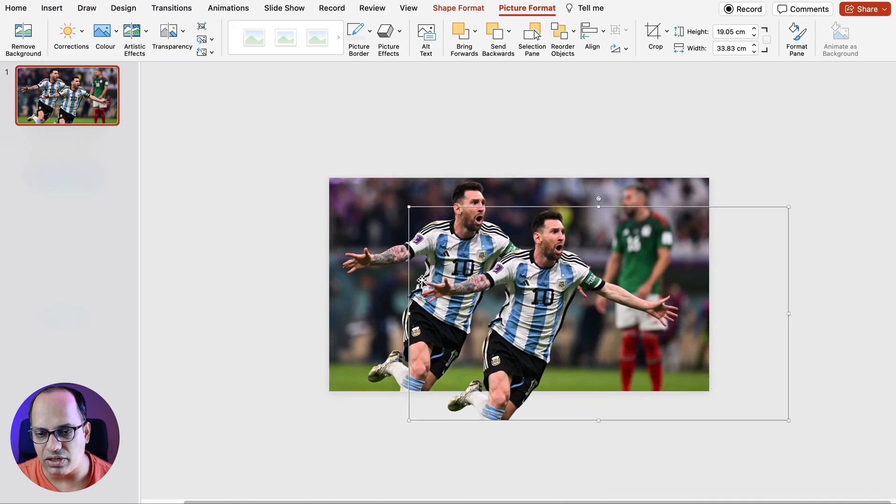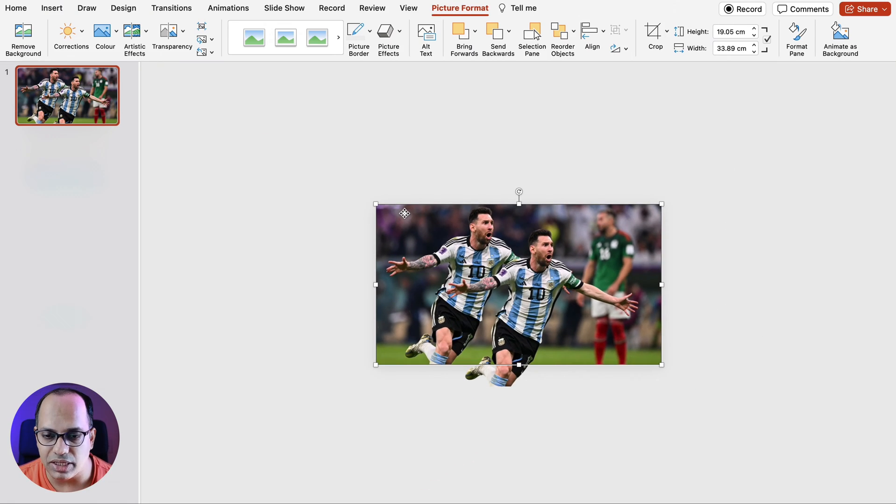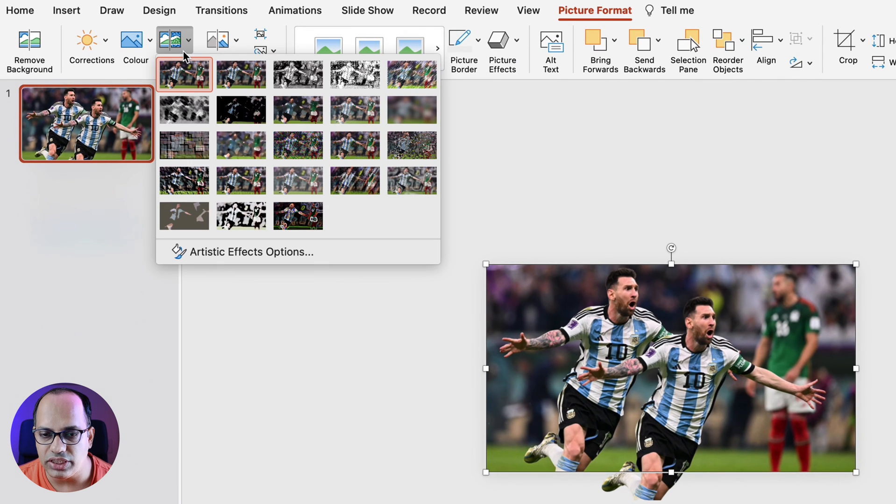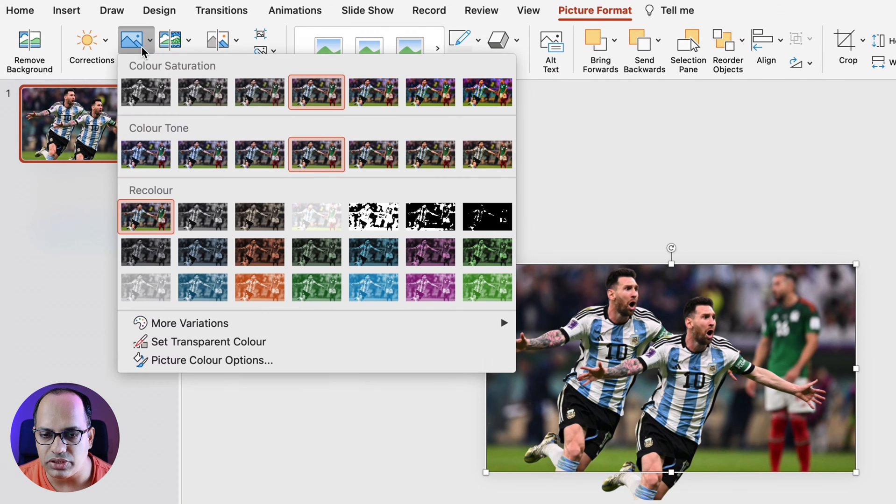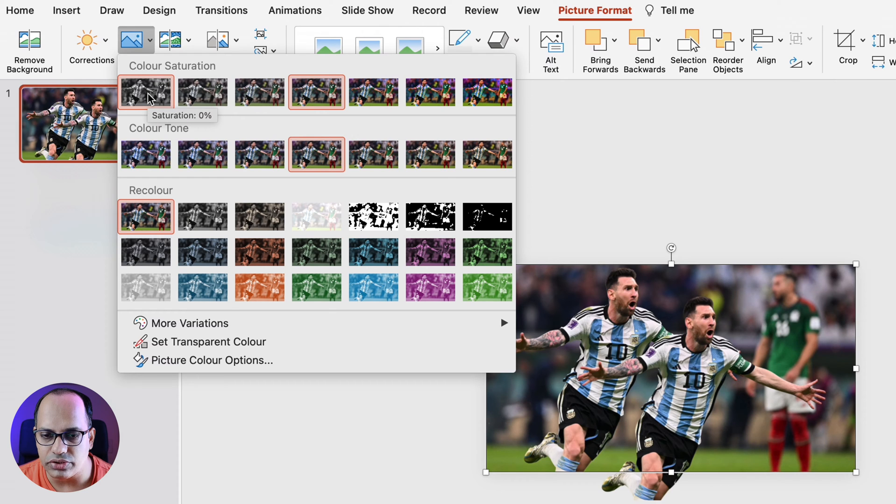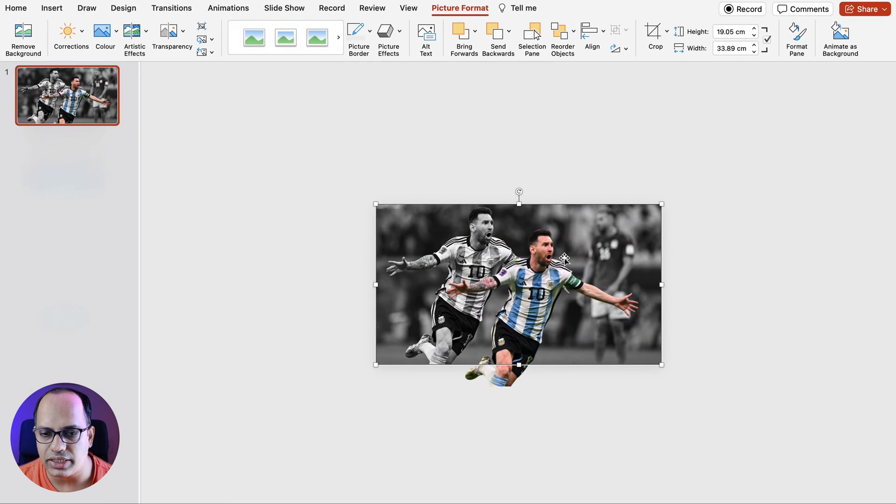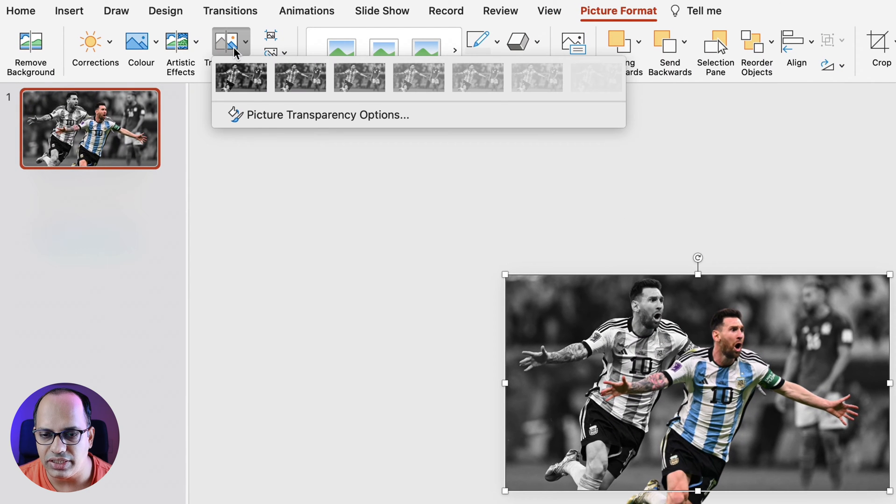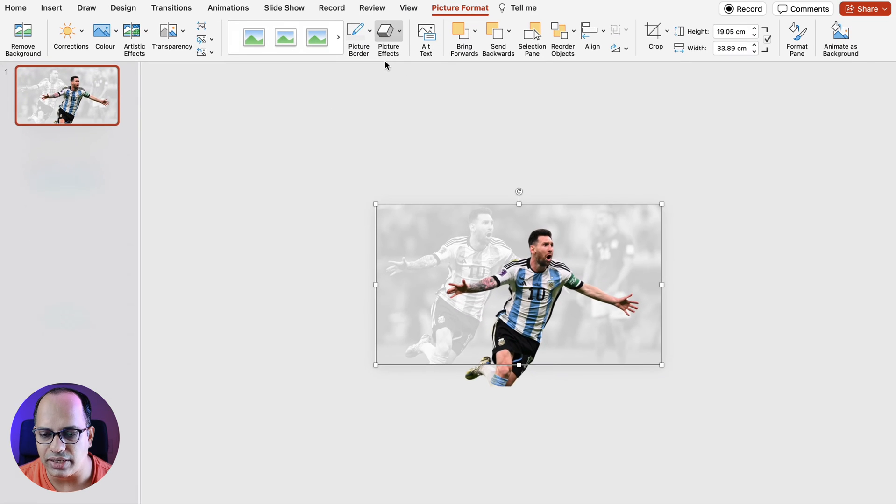So once you have removed the background of the image, we're going to click on the base image and change the color saturation by going to the picture format and clicking on color and changing the saturation to zero percent. Next we're going to select the image and change the transparency of the image to 80 percent. All right that's amazing.